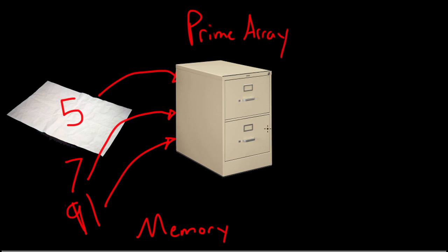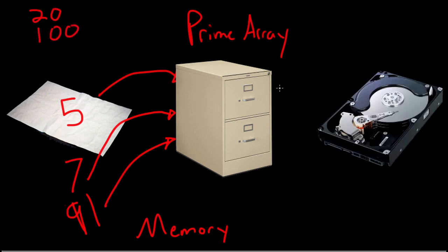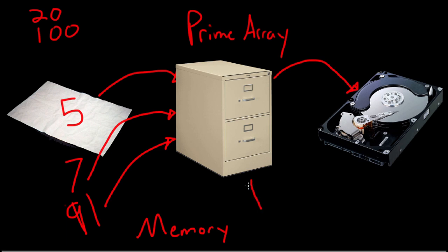Now, how big would this filing cabinet be if we wanted all primes up to 20 digits or all primes up to 100 digits long? Could we even store this array on a hard drive? And to understand why this actually isn't possible, we have to dive a little deeper into how large does this actually grow, this prime array? And what is the size limitation of modern day and even future computer hardware?